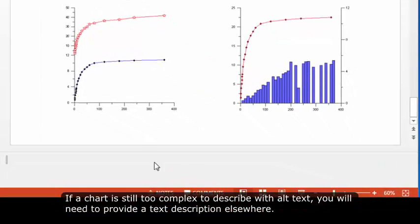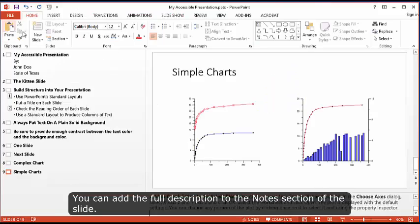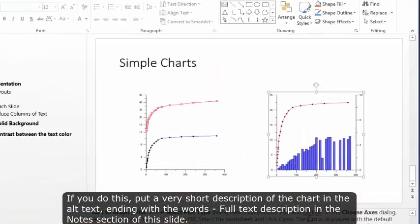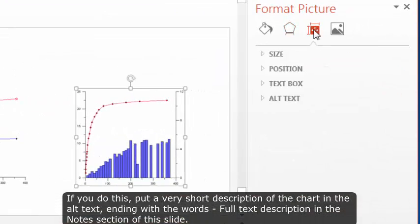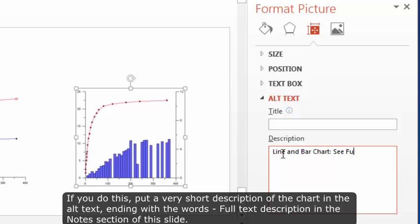If a chart is still too complex to describe with alt text, you will need to provide a text description elsewhere. You can add the full description to the notes section of the slide. If you do this, put a very short description of the chart in the alt text, ending with the words, full text description in the notes section of this slide.